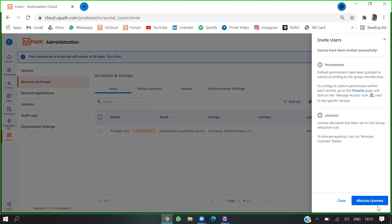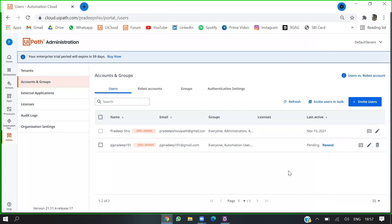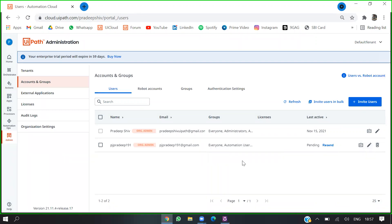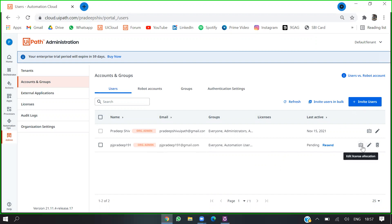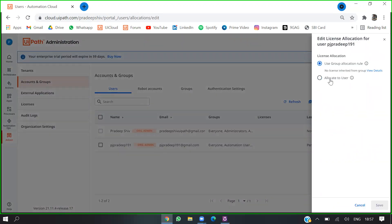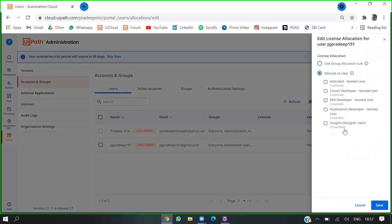You can directly allocate the license from here. Once they receive the invite email, they need to log in or sign up using that email ID. Then I'll go here to allocate the license. We have this many licenses available.